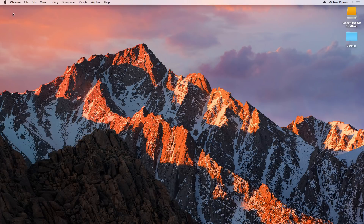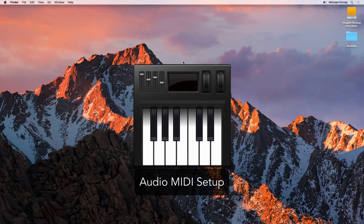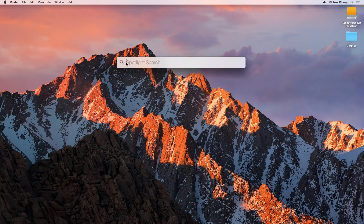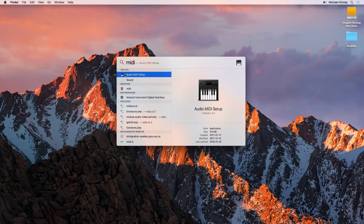Once you have iShowU Audio Capture installed, you're going to have to do a bit of virtual audio wiring on your Mac. There are a few steps involved, but it's not too crazy — just stay with me and we'll go through it step by step. The first thing you want to do is open the Audio MIDI Setup application. I'm going to do that by going up to the top menu and selecting the Spotlight Search icon, typing MIDI, and double-clicking Audio MIDI Setup to launch it.